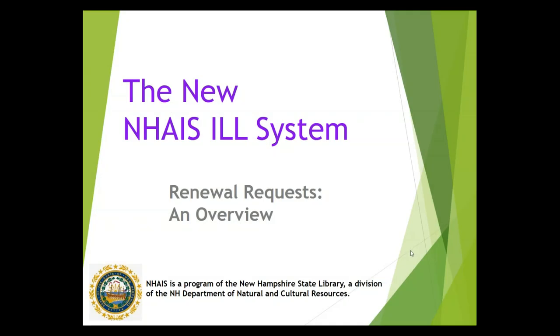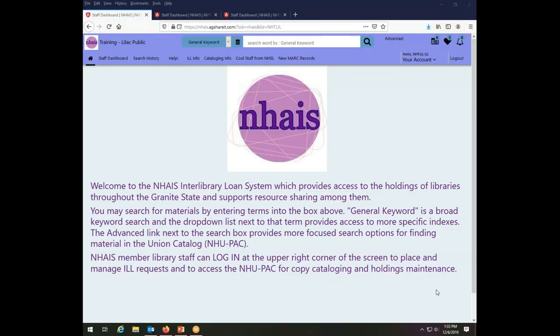This is a NAIS Interlibrary Loan System training video on renewals, how to place them and how to respond to them. The new Interlibrary Loan System allows you to request a renewal of an item that you have borrowed directly from the system, and it will then track the renewal with the new due date so that you don't have to have a separate tracking mechanism for renewals. It's all contained within the system.